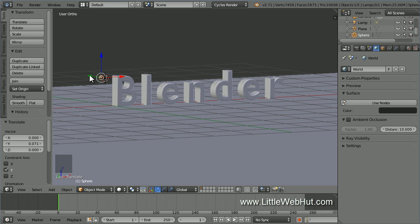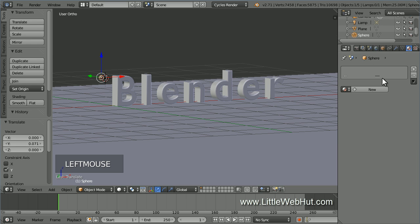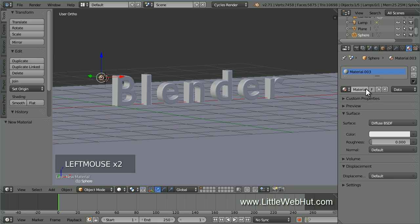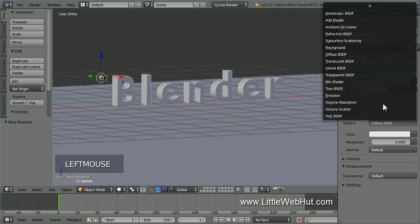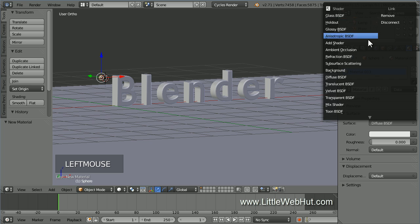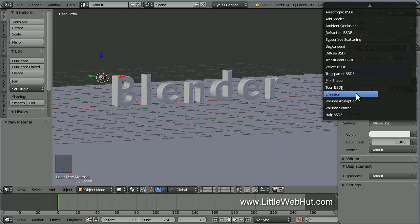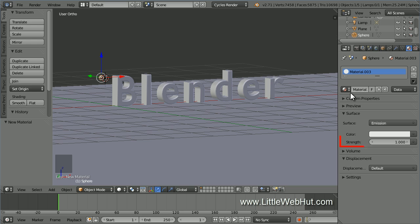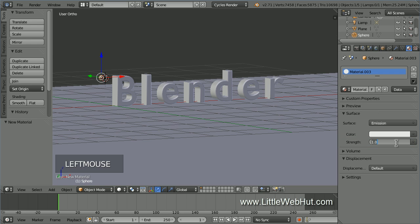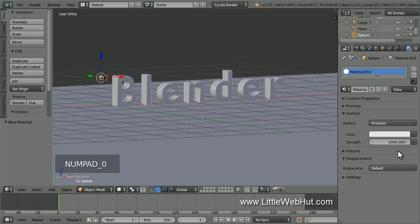Next, let's set the material for the sphere. So click on the Material button and then click New. Change the surface type to Emission — you may need to scroll to bring the Emission shader into view. The Emission shader emits light and the strength value controls the intensity. Set the strength value to 1000. This value will make the sphere the brightest object in the scene. We'll keep the color set to white.